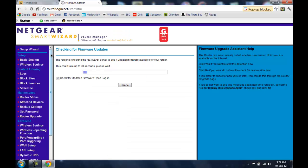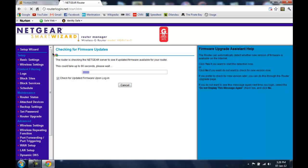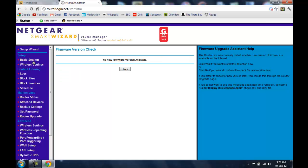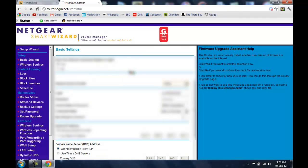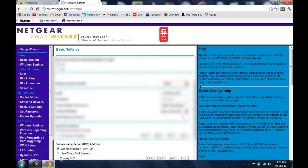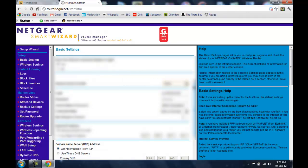So here we are in the Netgear Wi-Fi router admin interface and we are going to be opening up the basic settings. Now you need to scroll down a little bit.